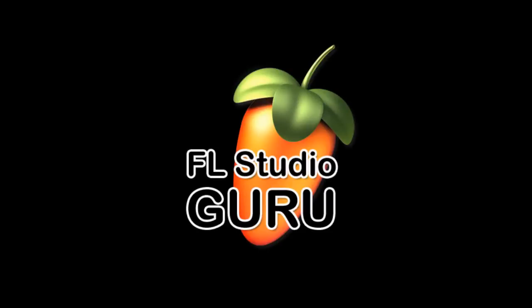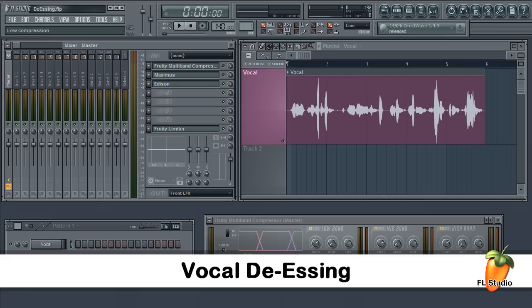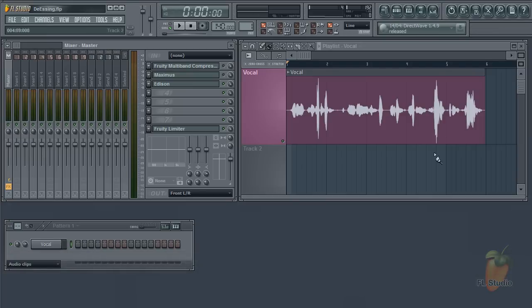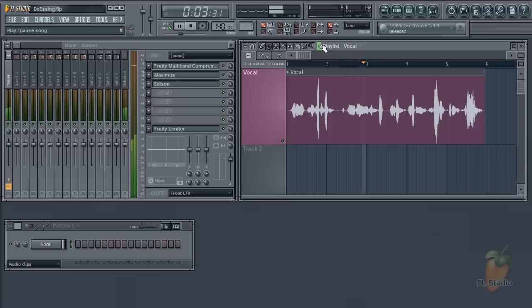FL Studio 9. Today we're going to look at de-essing options in FL Studio. Here's a vocal with prominent S sounds. We will not be held responsible for any hearing impairments or damage caused to you from excessive exposure to this sound.